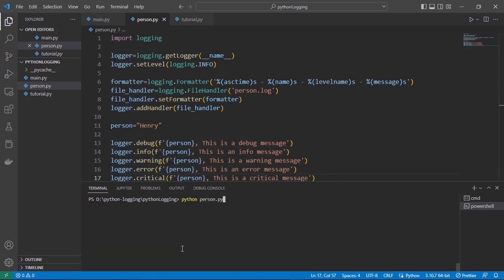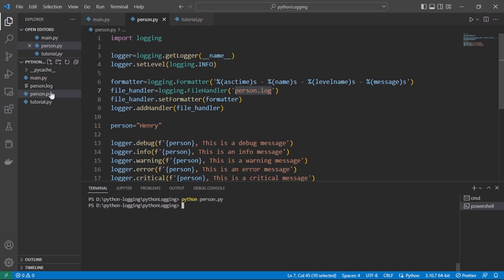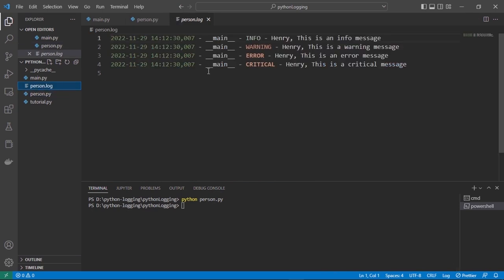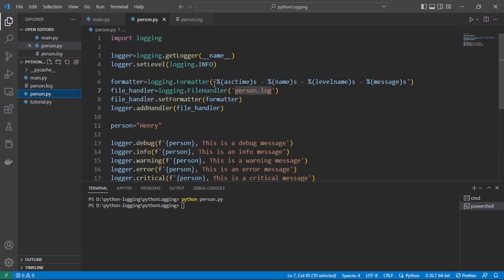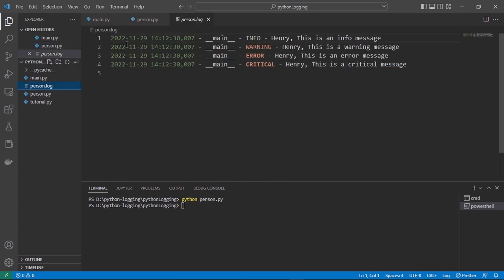We need to use 'logger.debug()' — not 'logging.debug()' — with the person string and message. After saving and running, it creates a 'person.log' file. The log shows: date/time first, then logger name, then severity level, then the message, just as specified.